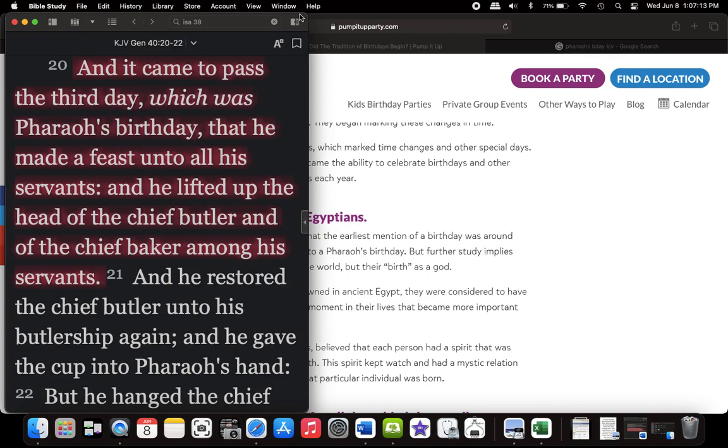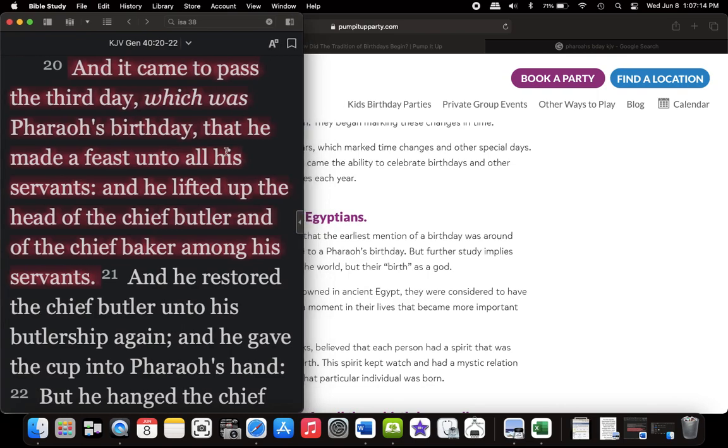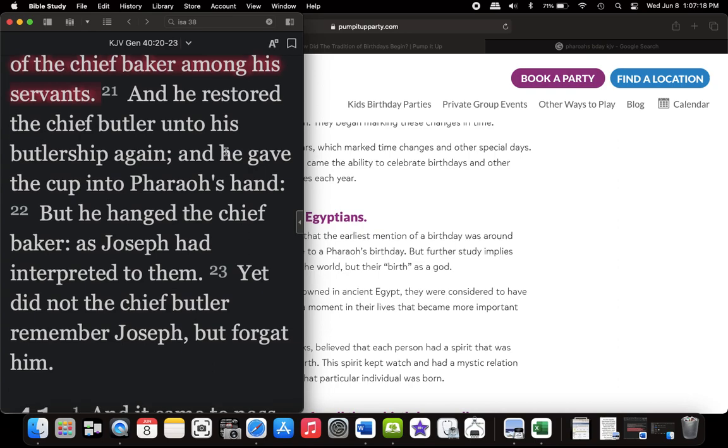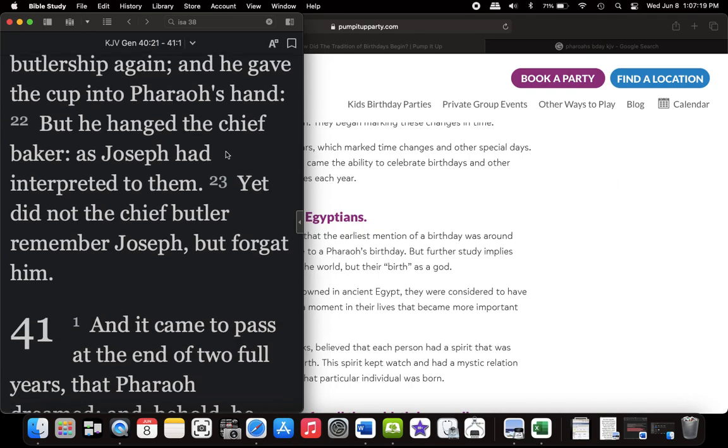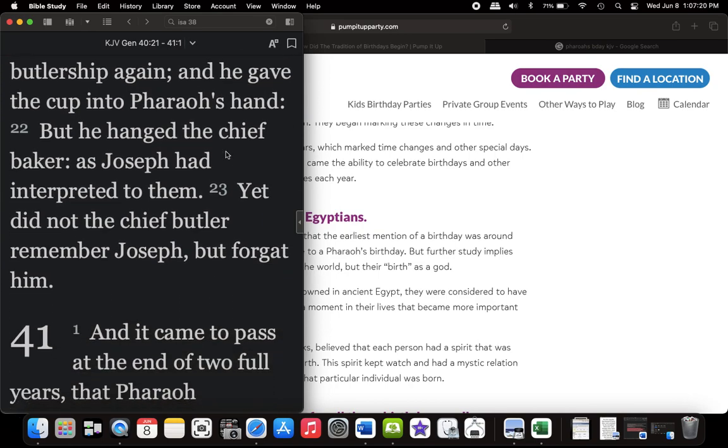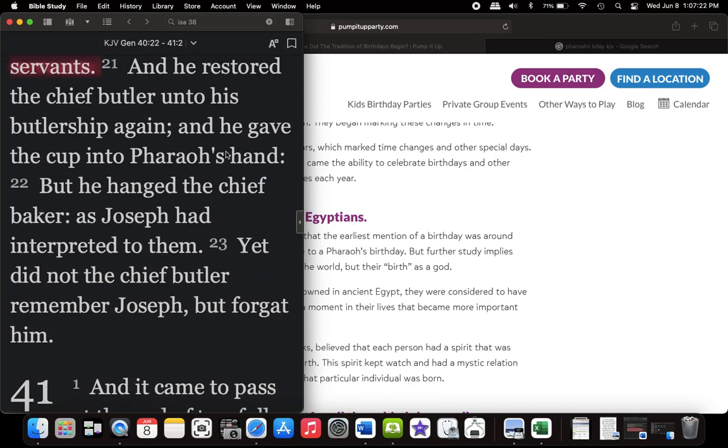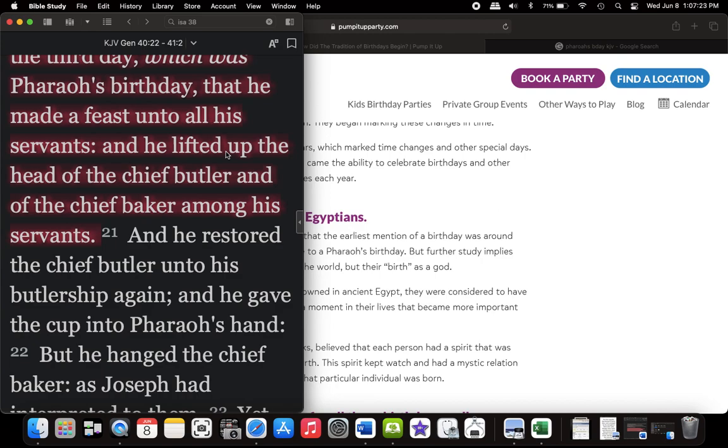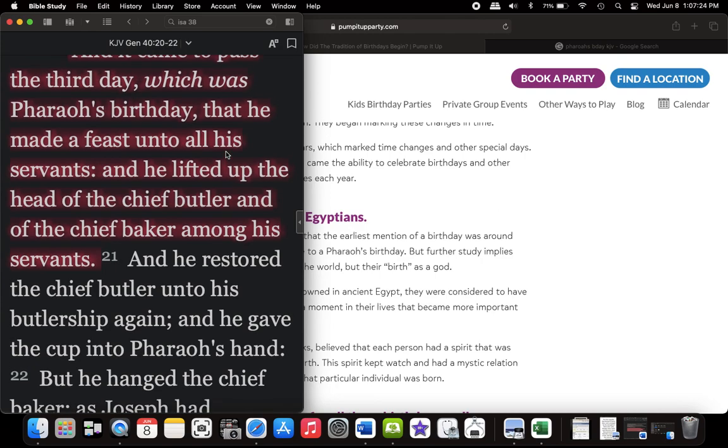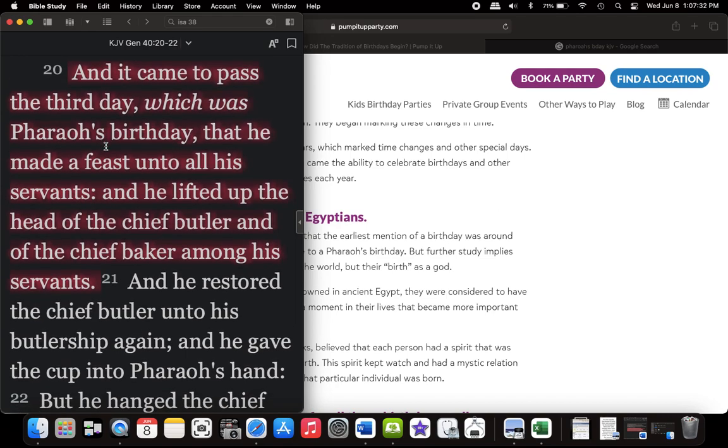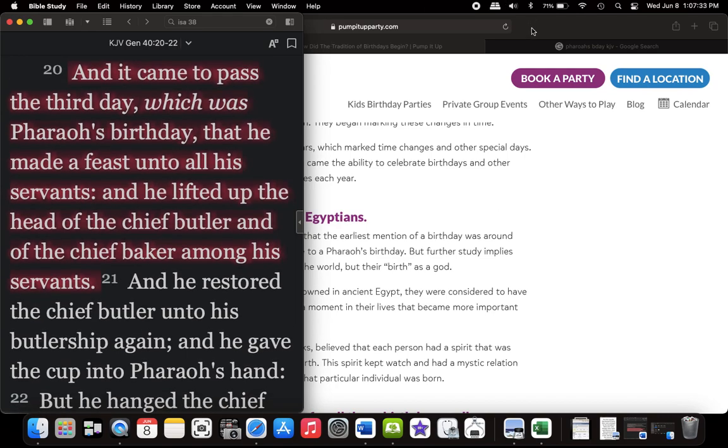So yeah, pharaoh's birthday, that's why a lot of us now, we go out to eat, we have dinners, we get this from the Egyptians. So again, the third day, which is pharaoh's birthday, he made a feast unto all his servants. So this is part of what we do today.